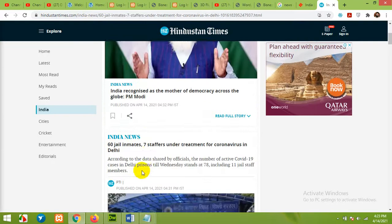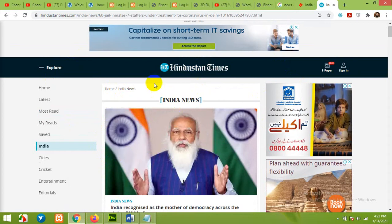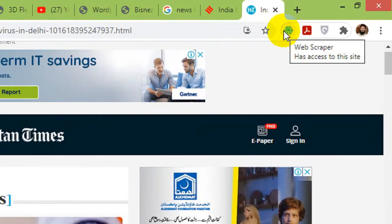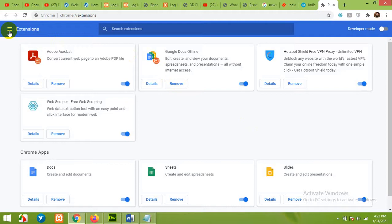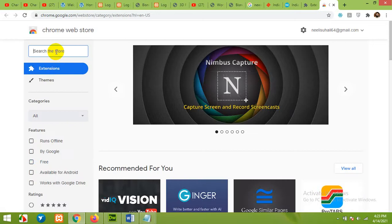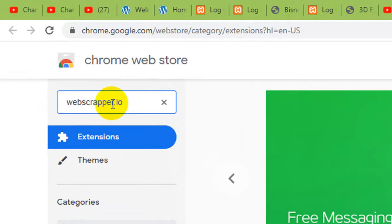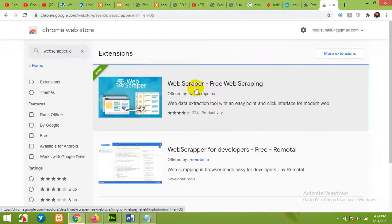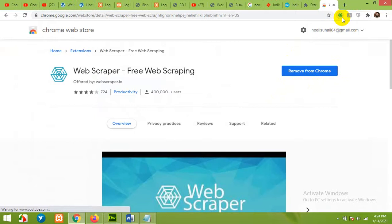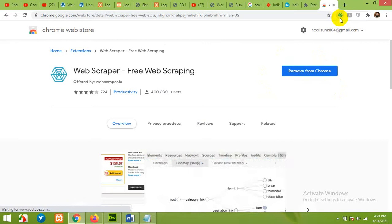First of all, open Google Chrome. You will need a Google Chrome browser for this, and you will have to install the Web Scraper extension. If you don't have it yet, go to Settings, then More Tools, then Extensions. Open the Chrome browser, type webscraper.io and press Enter. This is the Web Scraper offered by webscraper.io. Click here — there will be a button called Add to Chrome. After adding it, you will see the icon in your Chrome extension bar, which means you are ready to go.